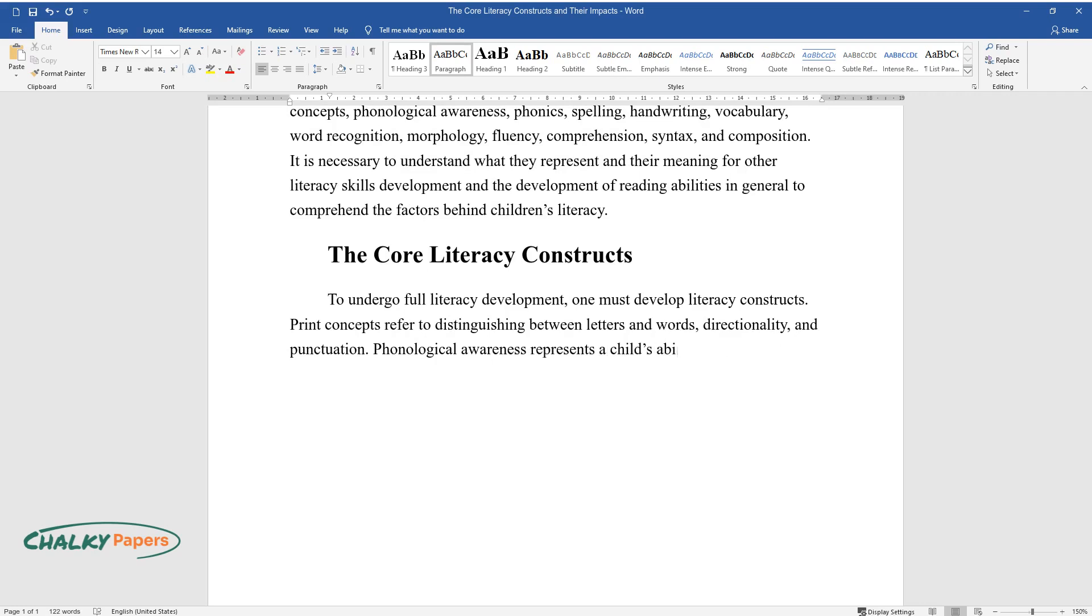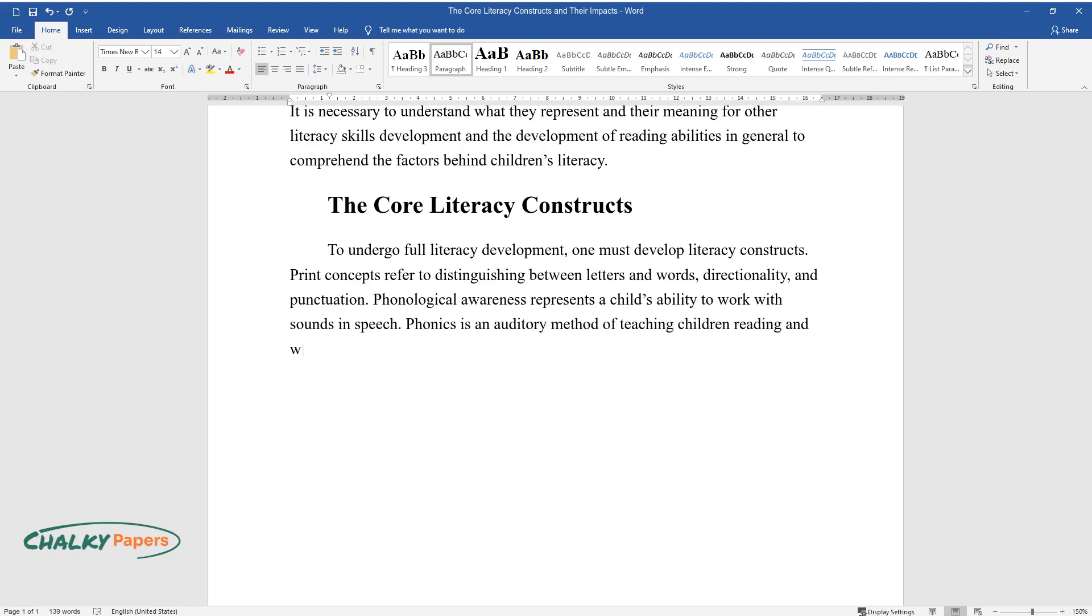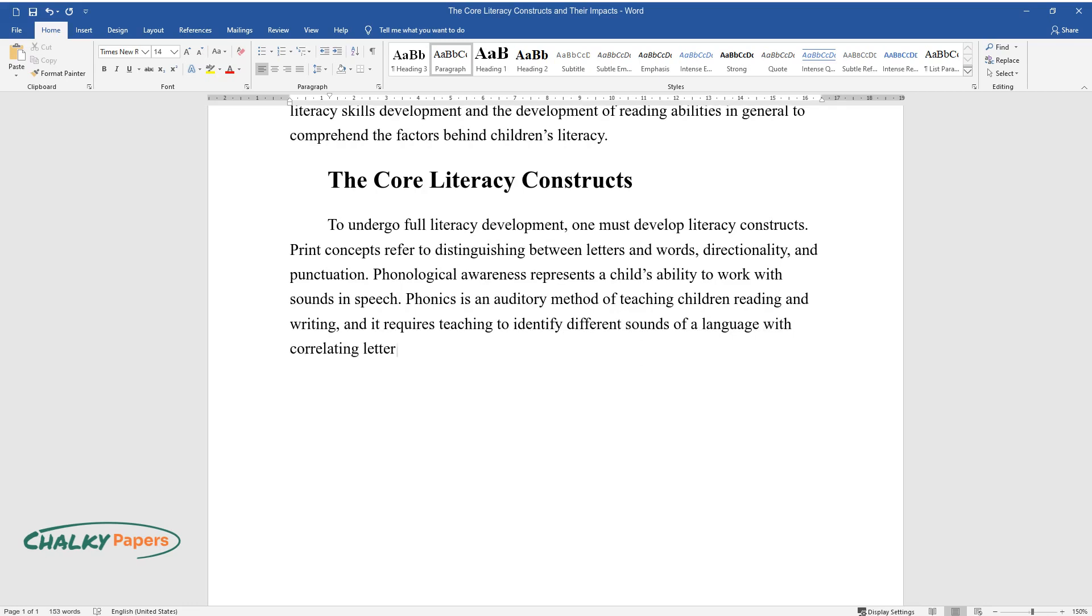Phonological awareness represents a child's ability to work with sounds and speech. Phonics is an auditory method of teaching children reading and writing, and it requires teaching to identify different sounds of a language with correlating letters of the alphabet.